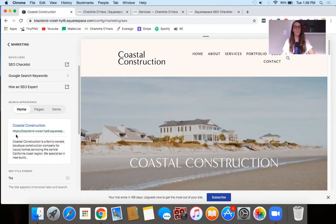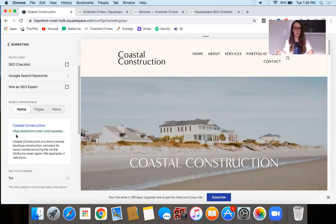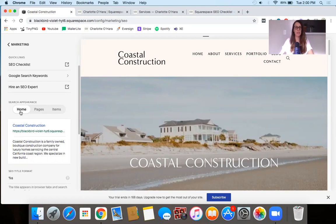Before we dive in too deep, I want to say that Squarespace does have some defaults set up. In many cases, you might just want to leave the defaults as they are, because they're usually a pretty good start. But there are other cases where it might make more sense to switch things around, and I'm going to show you as we go through the different options.